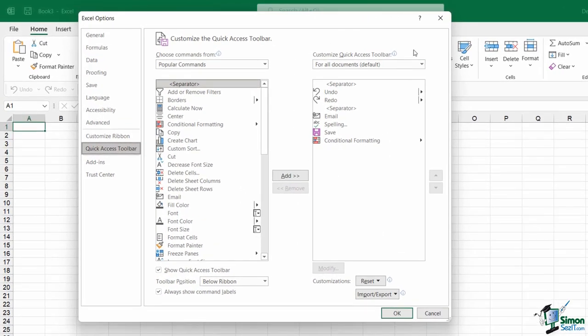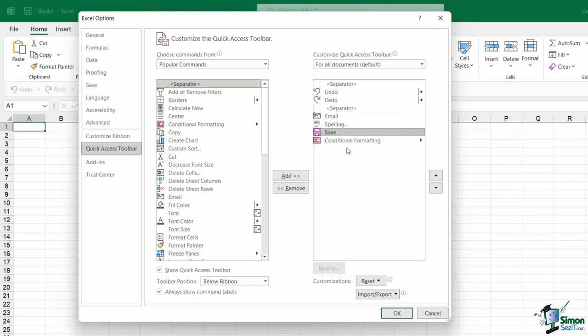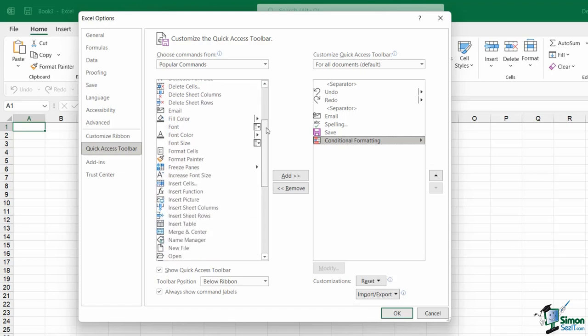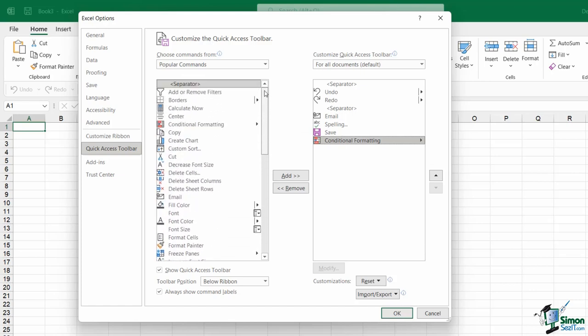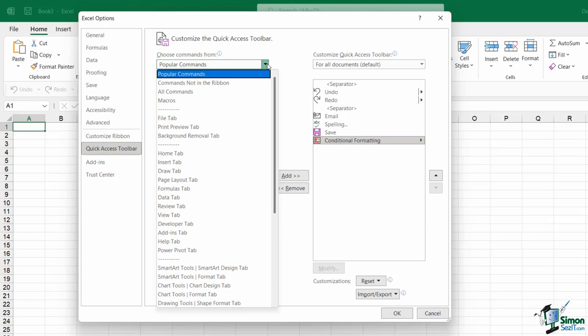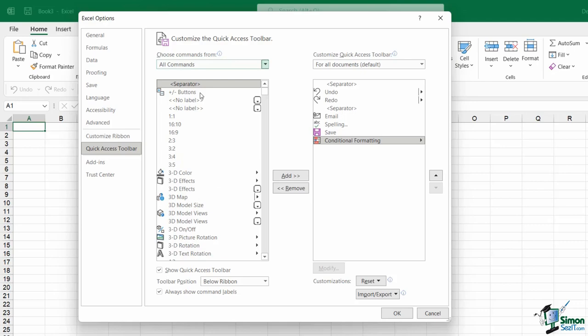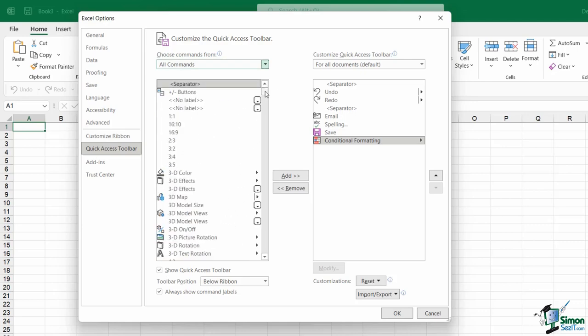Over on the right-hand side, this is where you can see the current Quick Access Toolbar. You can see the icons that I have showing Undo, Redo, Email Spelling, Save, and Conditional Formatting, which is the one I just added. On the left-hand side, currently, I'm showing all of the popular commands in Excel. If I wanted to see the full list, every single command available in Excel, I can choose All Commands from this first menu. And now I have every single command in Excel available listed out in alphabetical order.